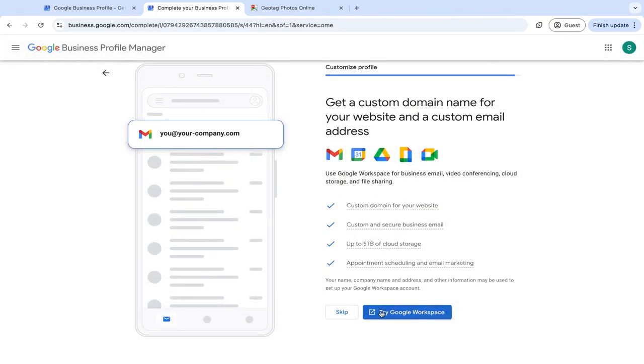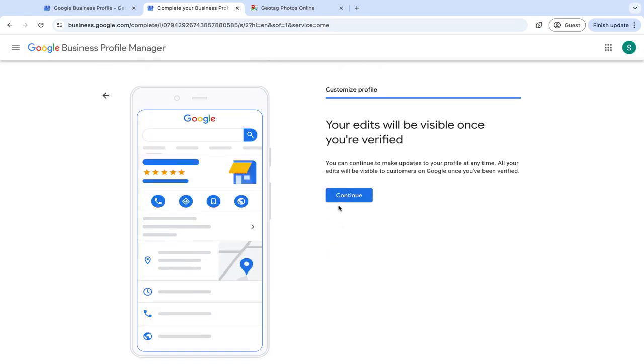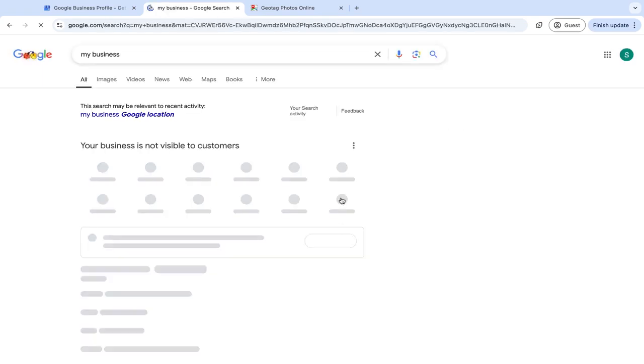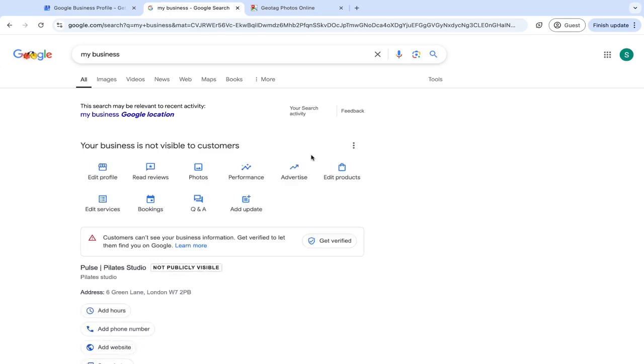And you can also set up a Google Workspace, so you can get your domain and your email address as well from Google Workspace. Then just hit continue, and here is where we can optimize some more things in your account.